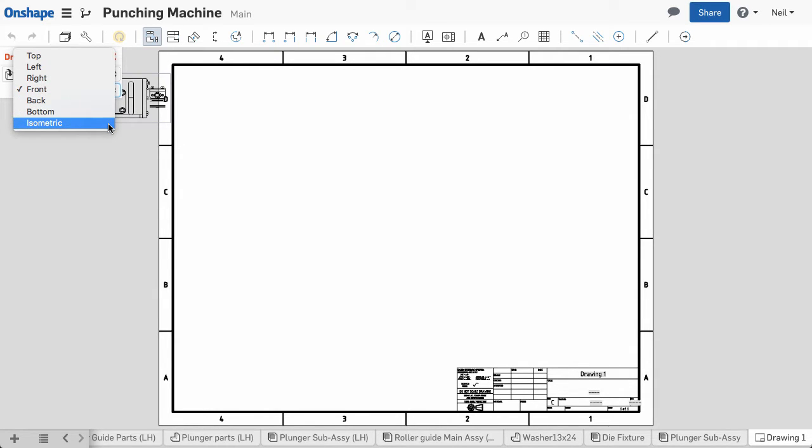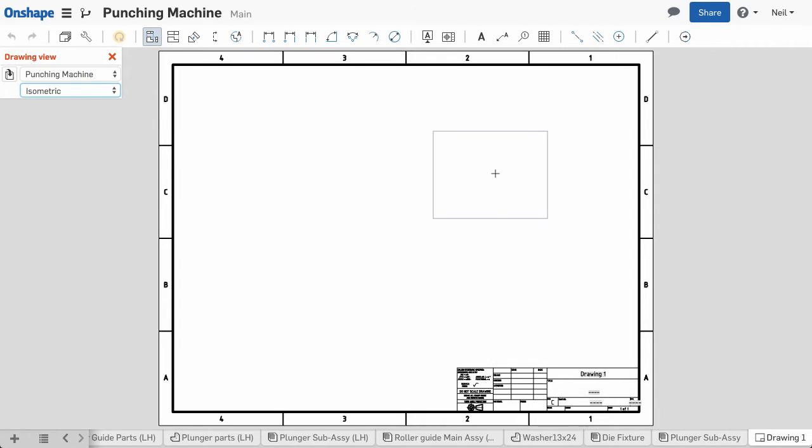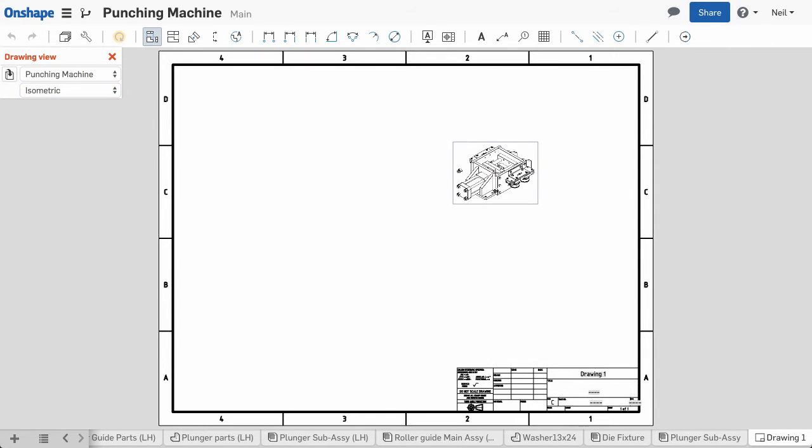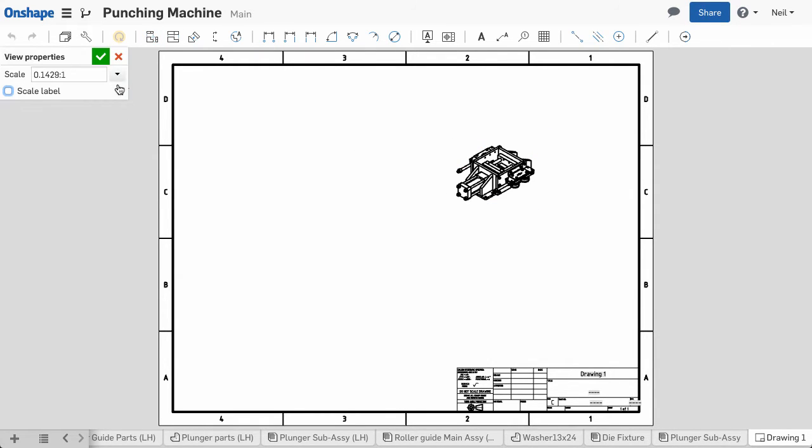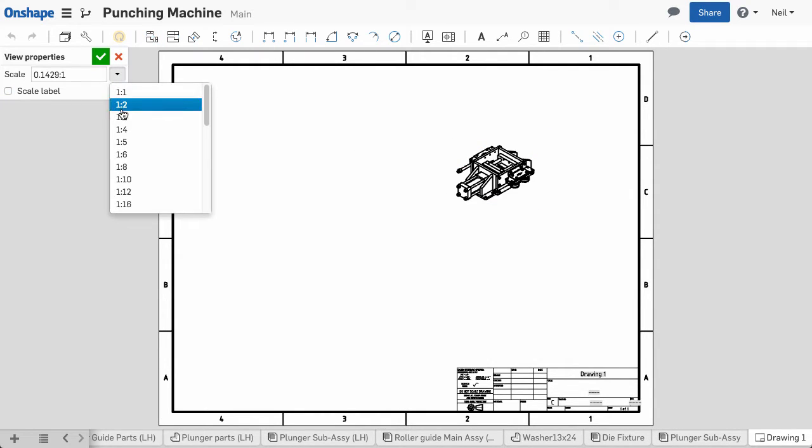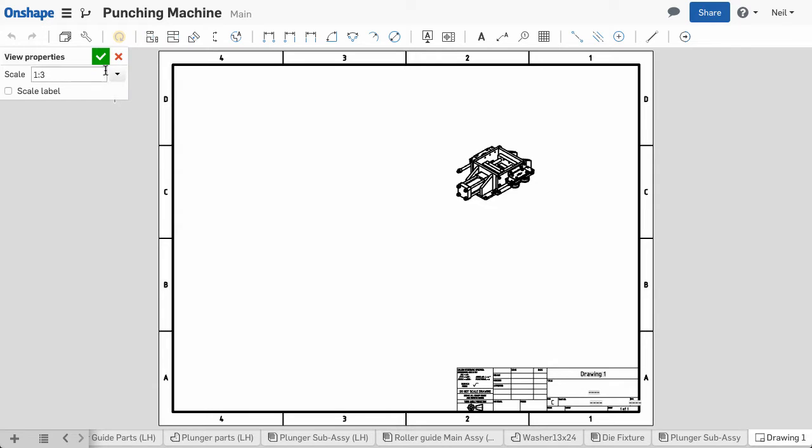But now you can also make an isometric view as your first view, so you don't need to go through the steps of creating a front view then projecting an isometric from there.